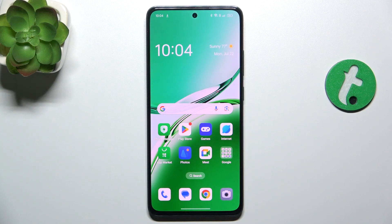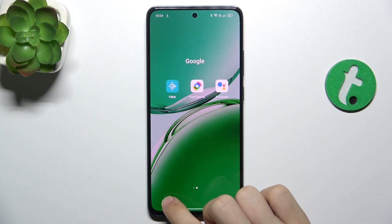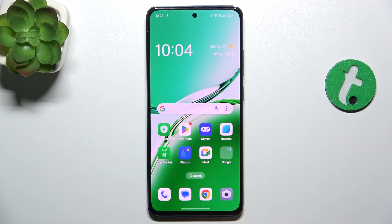Hello, in this video I'm going to show you how to create folders like this one on your home screen on Oppo Reno 12FS.